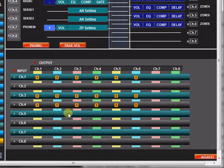New projects default to all inputs assigned to all outputs, represented by an orange box.